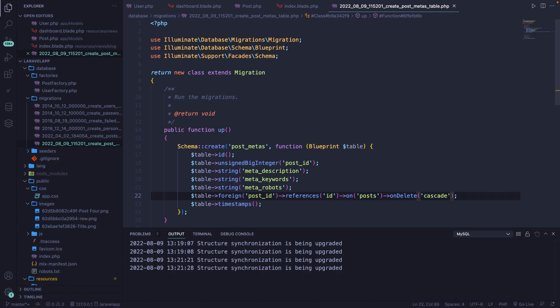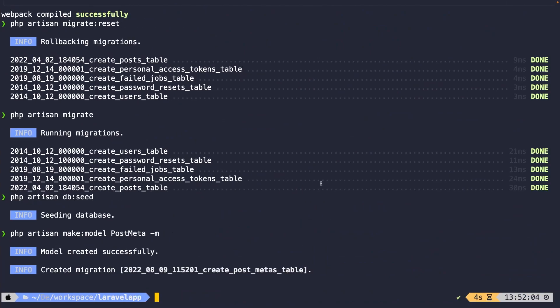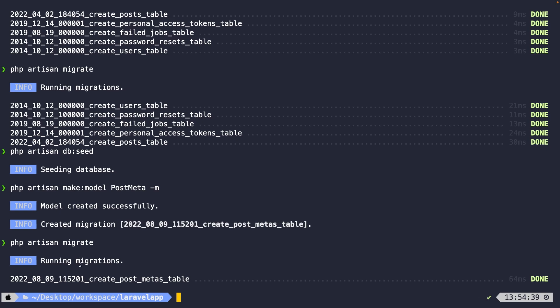Now we're ready to migrate our table through the CLI. Let's navigate to iTerm and run the php artisan migrate command. As you can see, it has migrated one migration, which is the post_meta table.